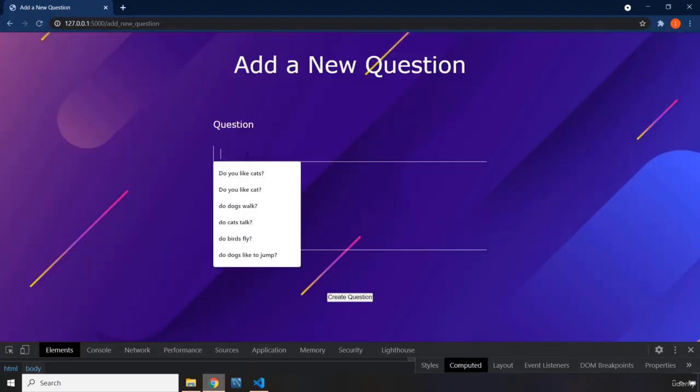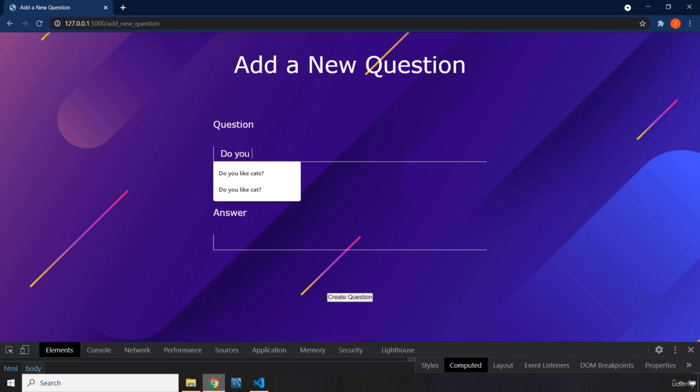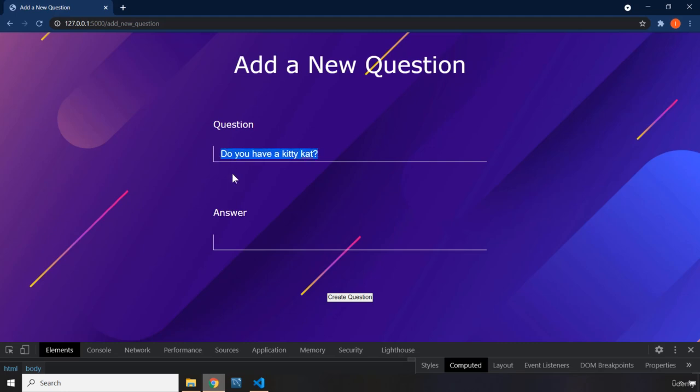So now if I say, do you have a kitty cat? So you can see now whenever the user tries to write something, it's going to be a little bit bigger.